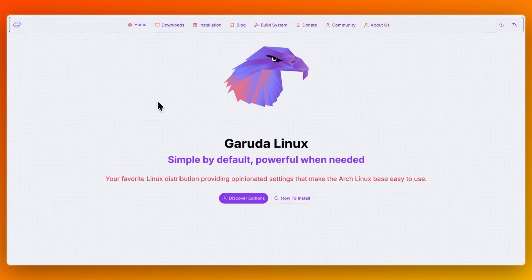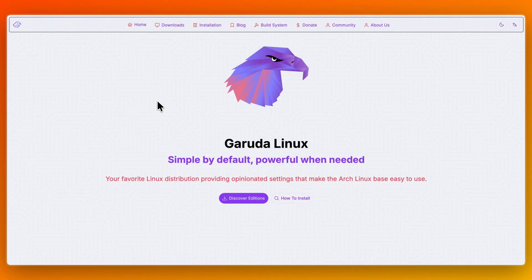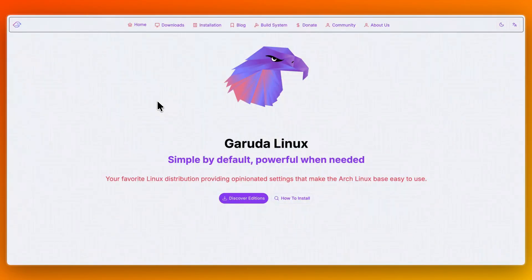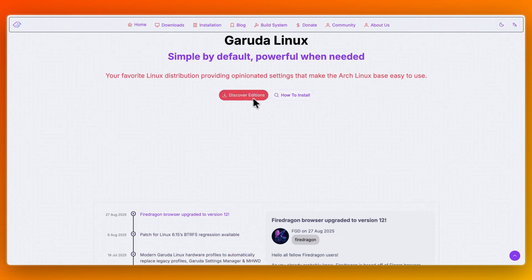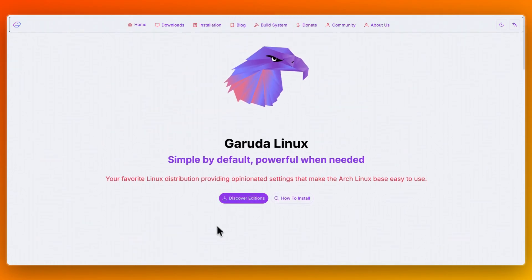So in short, CacheOS is the lean optimized speed daemon perfect for power users who want to squeeze extra performance, and Garuda Linux is the stylish, gamer-oriented experience, beautiful, user-friendly, and ready for daily use. So that concludes this comparison of CacheOS versus Garuda Linux. If this comparison helped you make a decision, please consider leaving a like and subscribing to my channel. With that being said, I will see you in the next video.